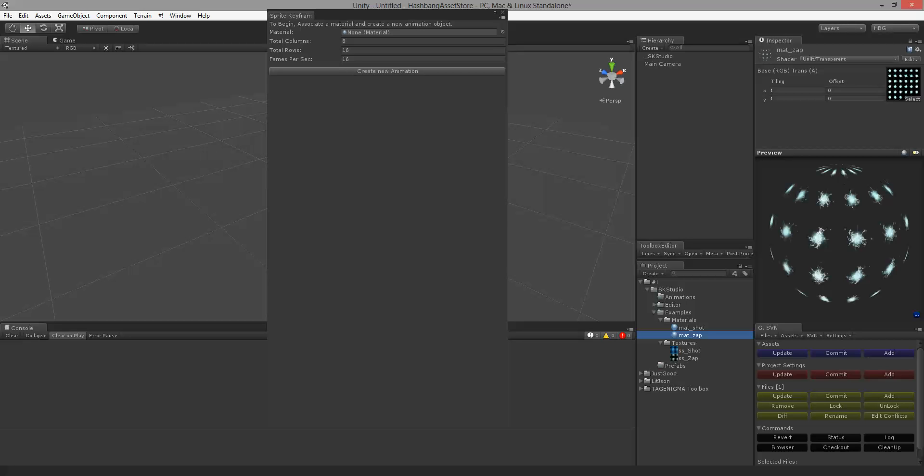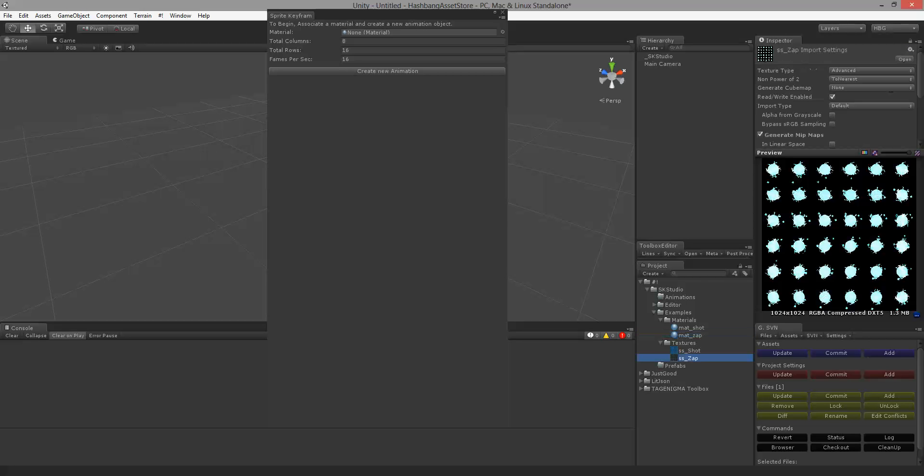So since I know that there are 36 sprites in this sprite sheet and that we only have 1, 2, 3, 4, 5, 6 rows, I can do a simple calculation here and do 6 divided by 36 to get 1.7.